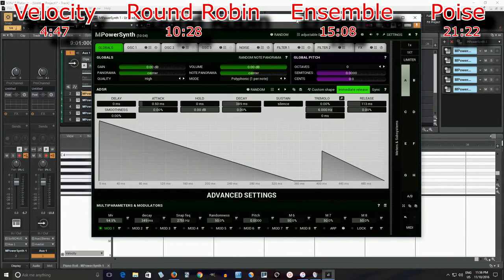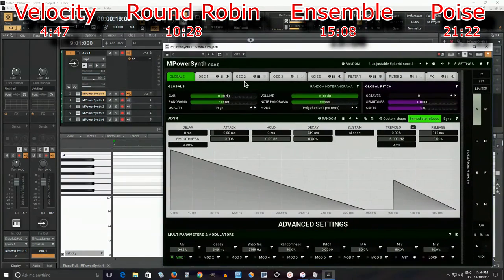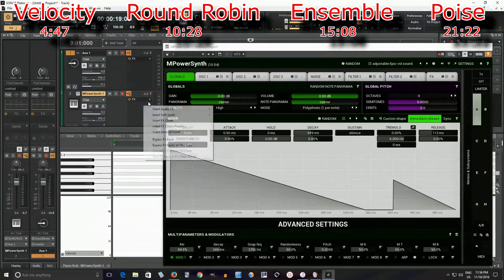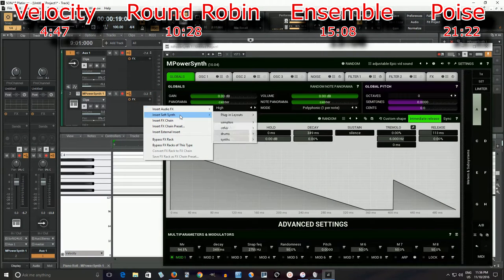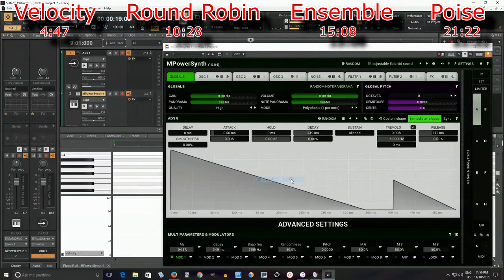Let me go here. What we're going to use is Geist. If you saw my video on Euclidean Rhythms, you saw I used that. The reason I'm using Geist is because it's really powerful and it's really easy to use. So let's use that.